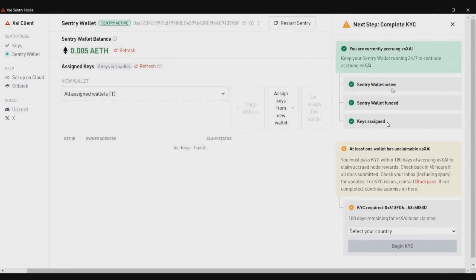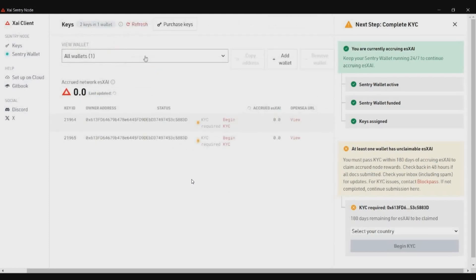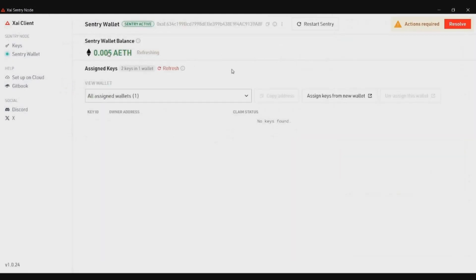Once all three checkmarks are done, you need to complete KYC to redeem tokens. This is an important drawback to keep in mind: if you are in a restricted country, you will not be able to run this node. Only purchase if your country supports token redemption and KYC completion.